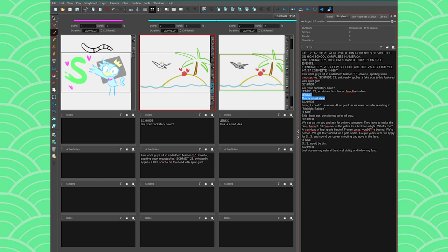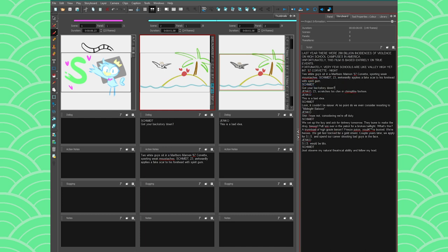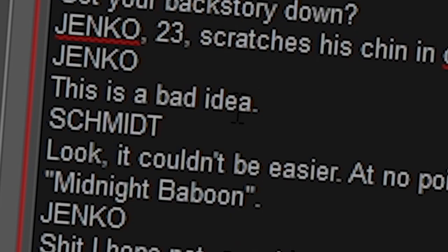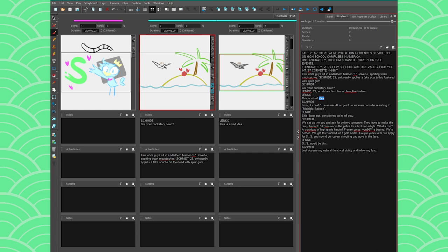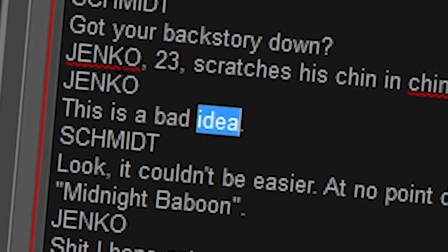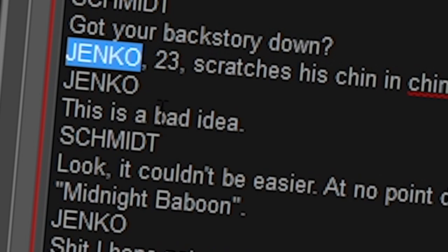We also have an autocorrect that will help you check your spelling. You just have to right click on the words and it's gonna try to spell check it to something else. So if I write idea and I put an F in it because that's what I always do, it's like that's not a word and it's gonna be like maybe that's what you mean. I'm like yes, thank you. All right, so if Jenko is part of your script, you can just right click and add that to your dictionary so it's gonna stop saying it's an error.